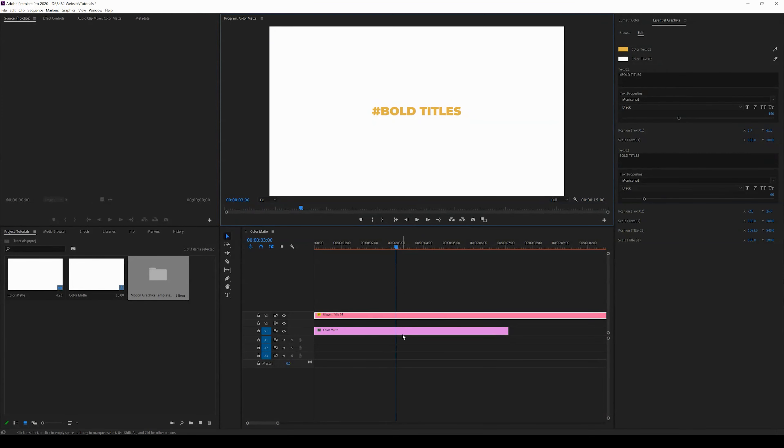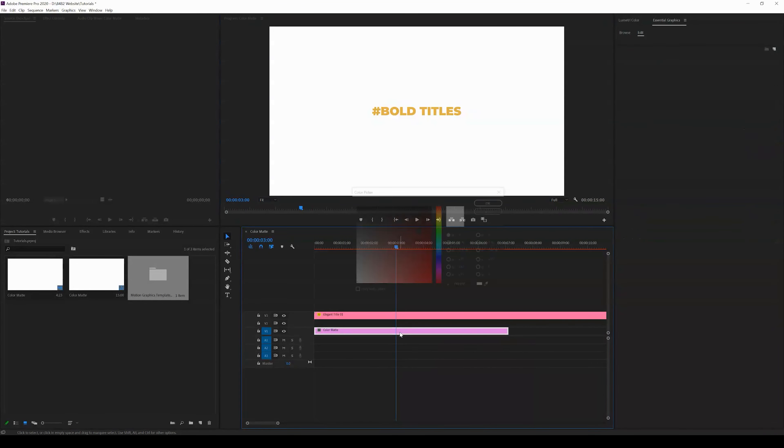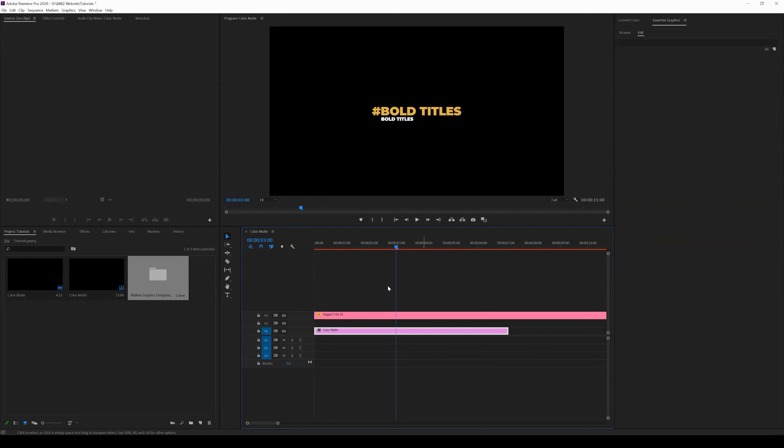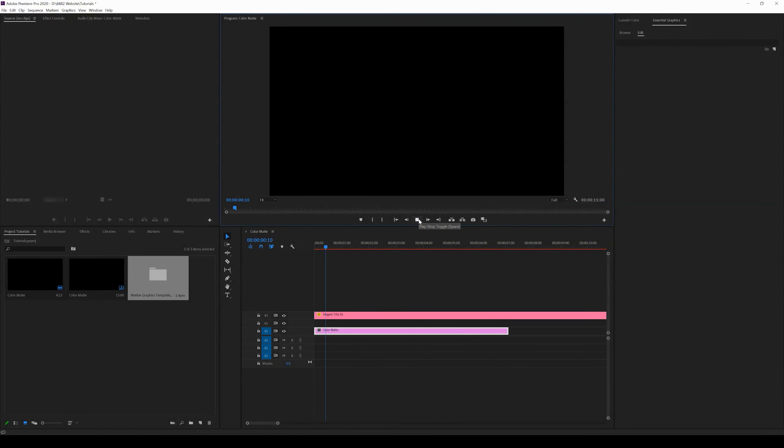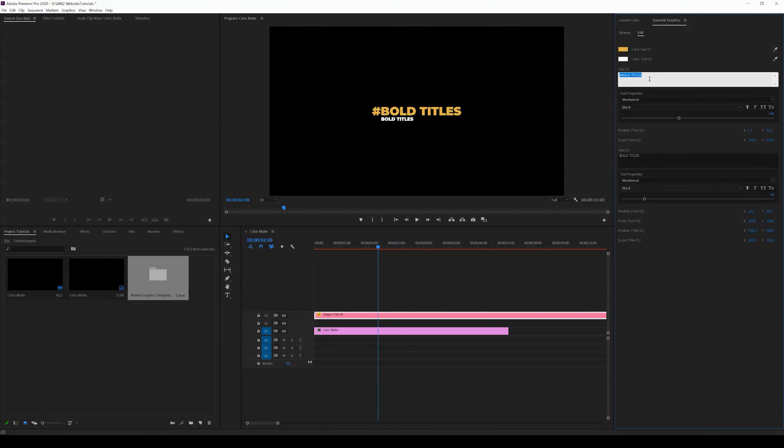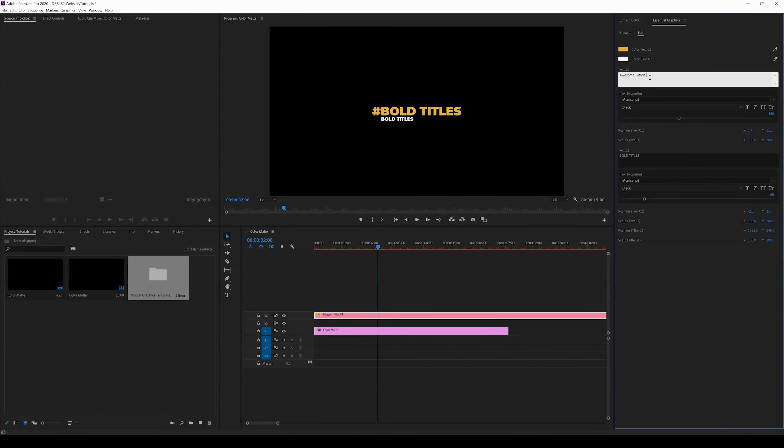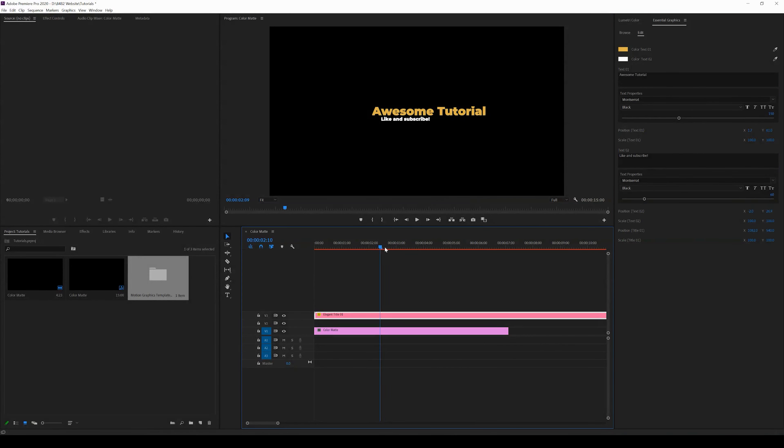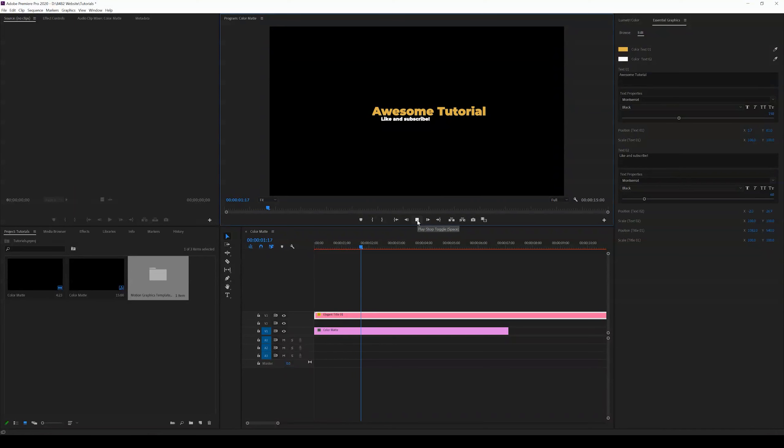I can change the color mat and you can see that this title looks cool. I can click on it and come up to the essential graphics tab and I can change it. I can say 'Awesome Tutorial,' I can say 'Like and Subscribe,' and there you go.